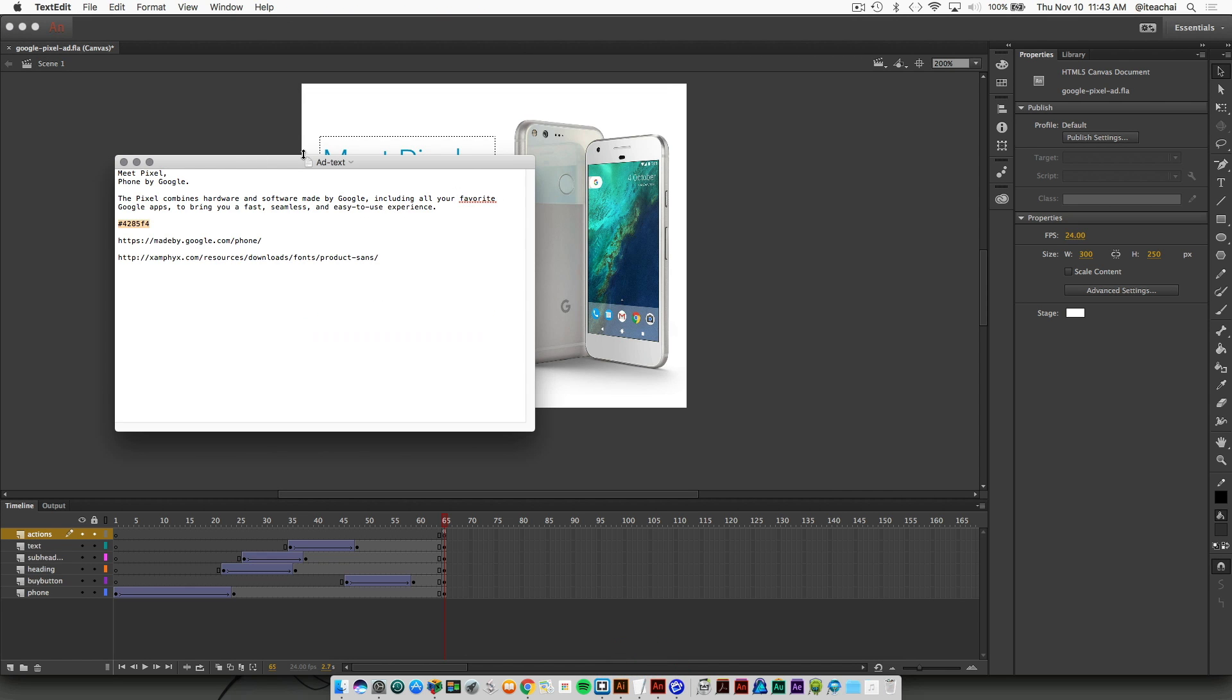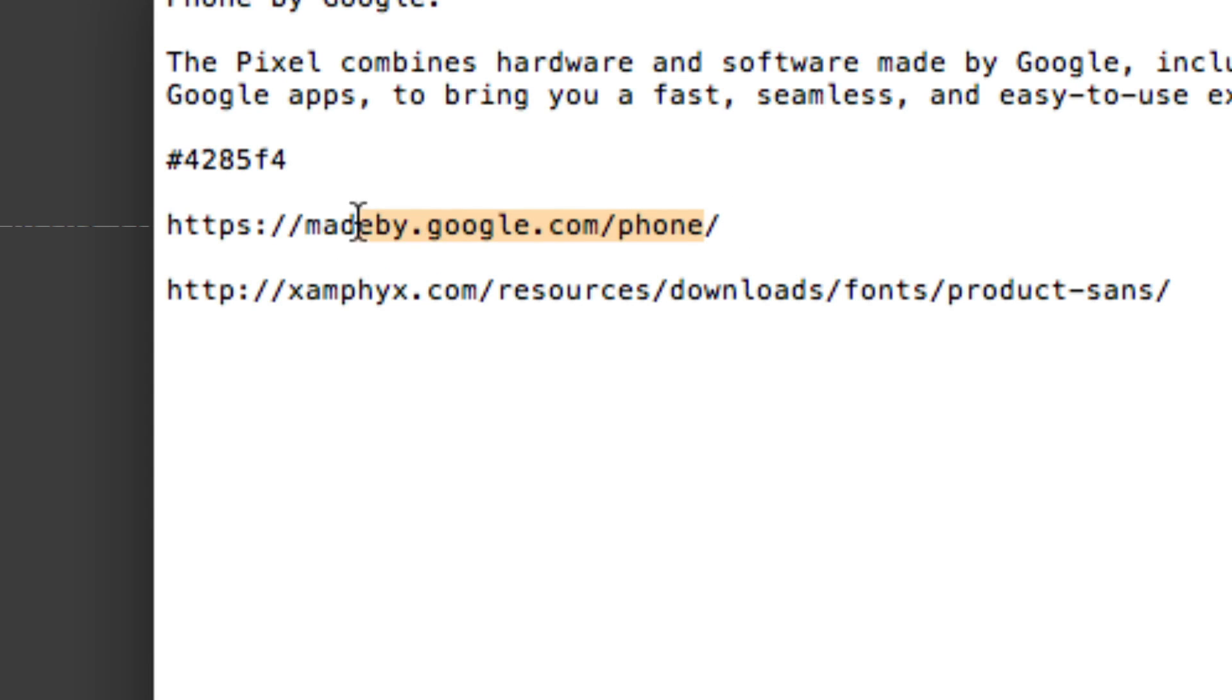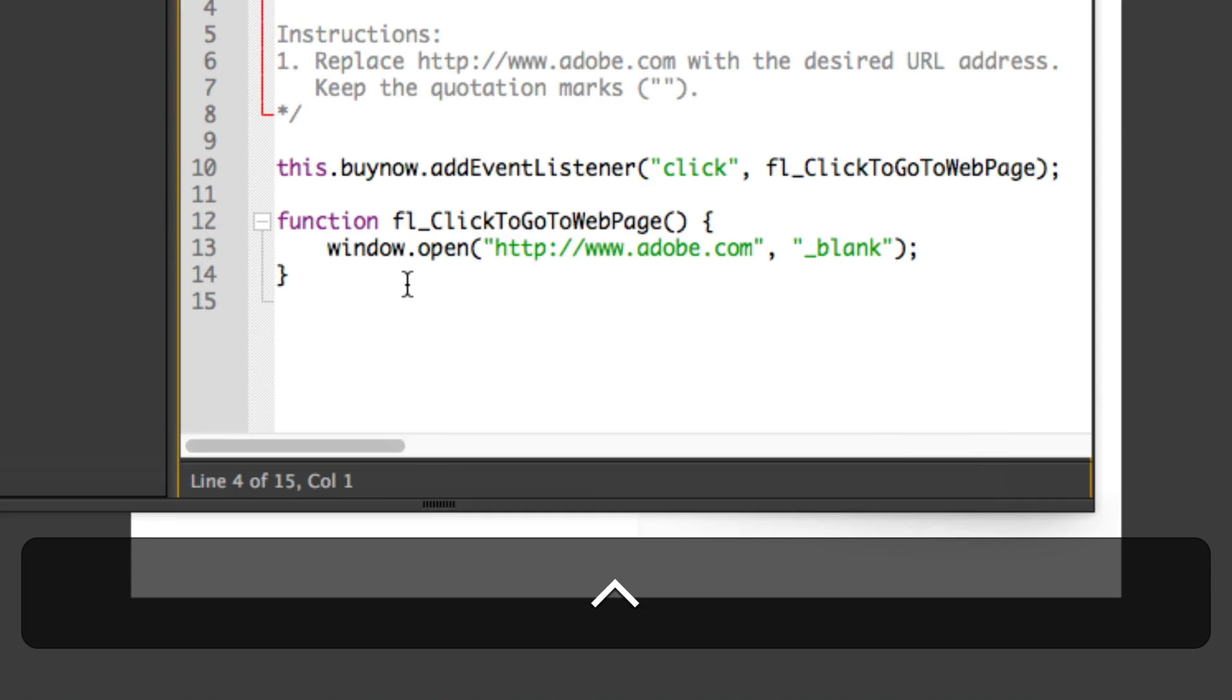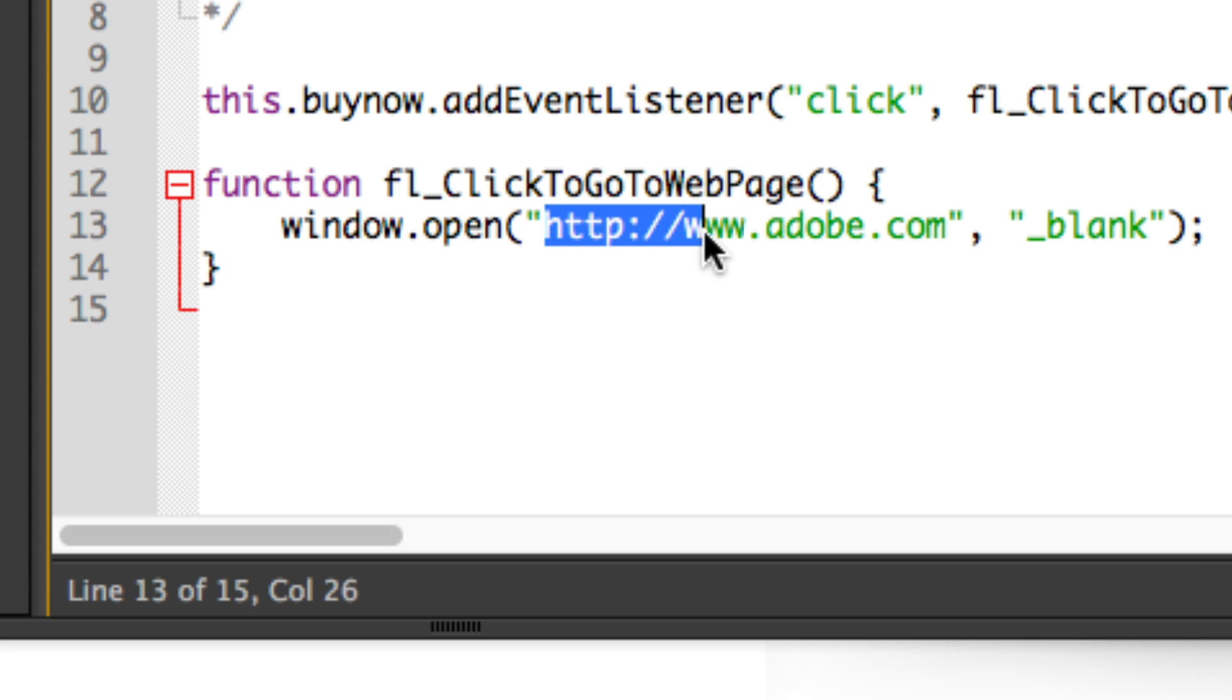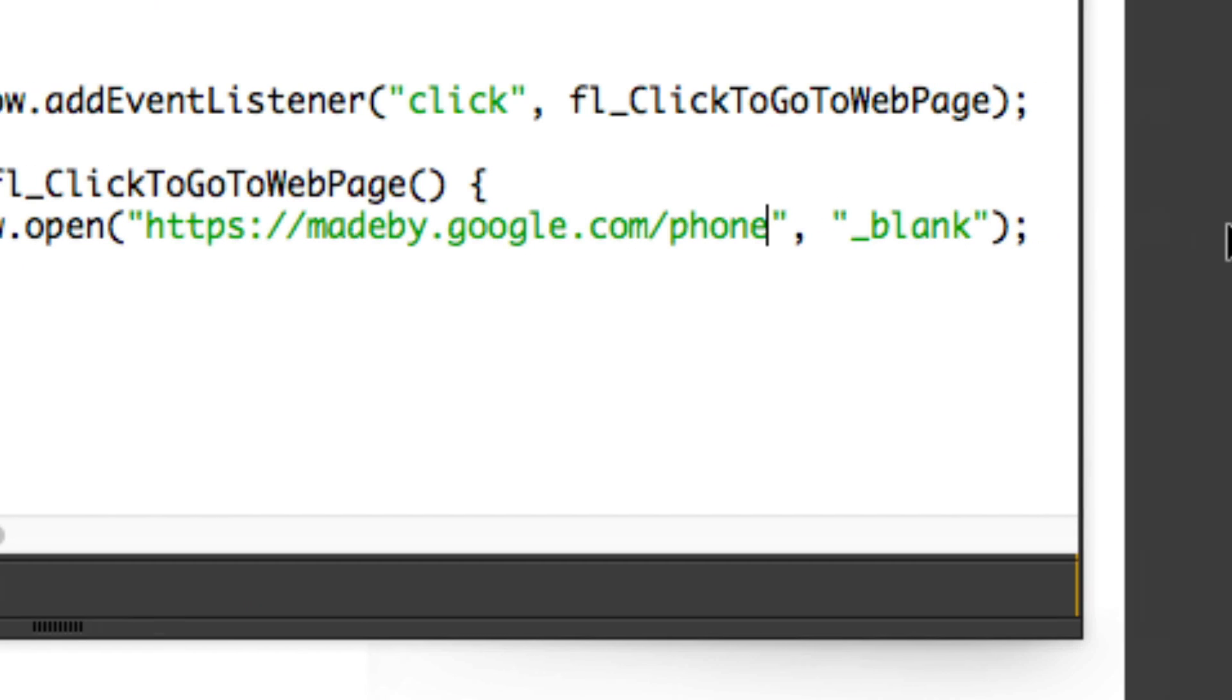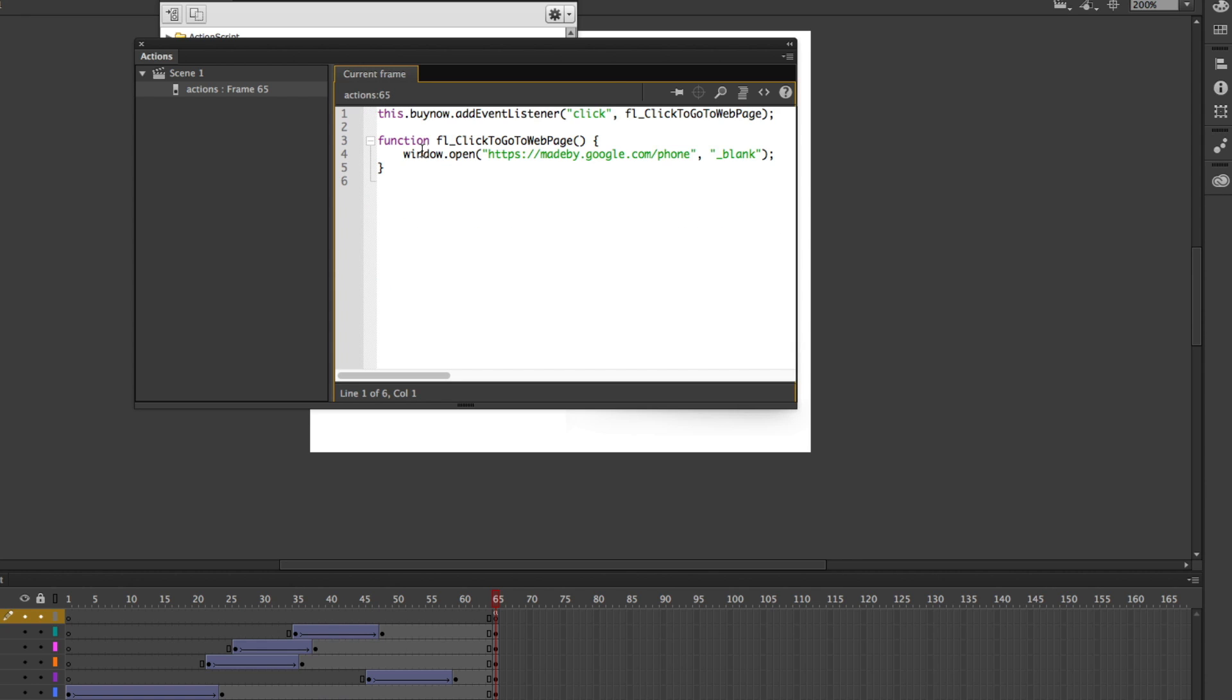In our text file, this is the URL we want to copy - madebygoogle.com/phone. We're going to copy that, come back to animate, and we're going to replace that adobe.com address with this one. All these instructions here you can actually delete because you don't really need them.